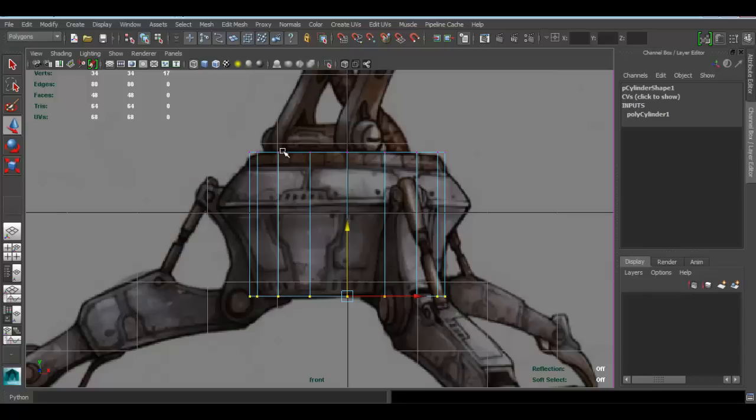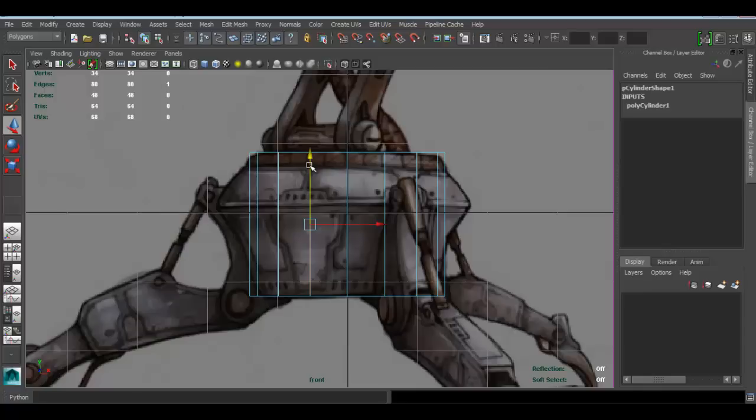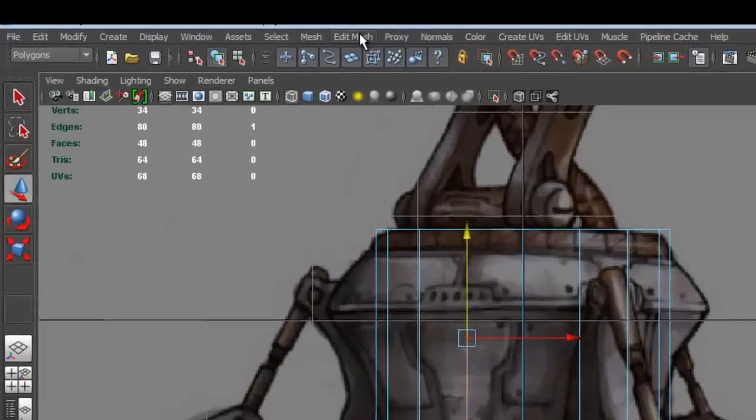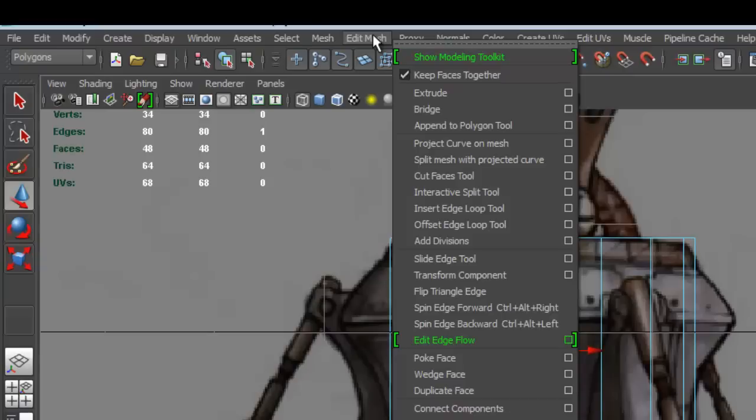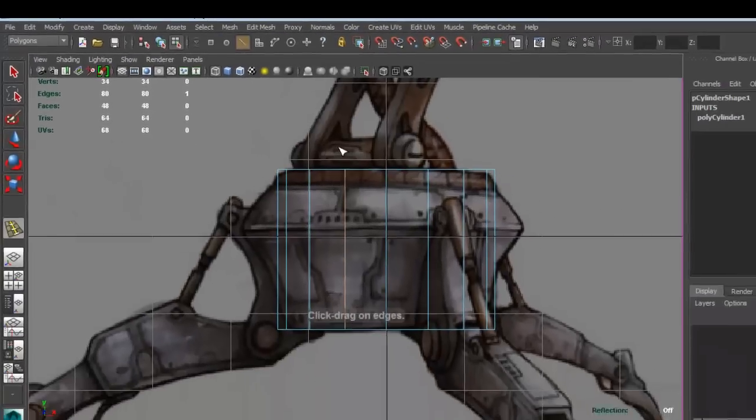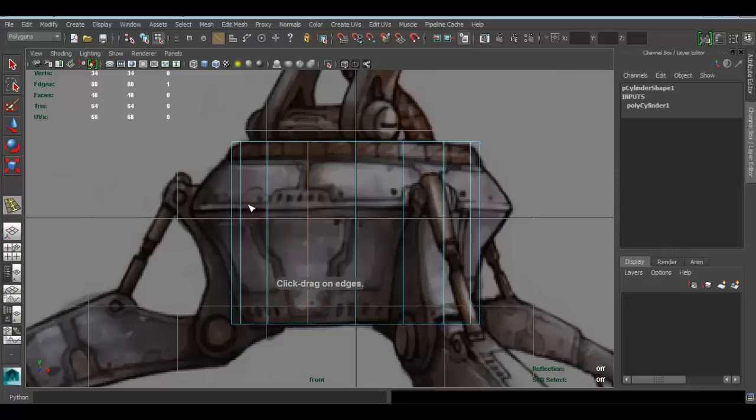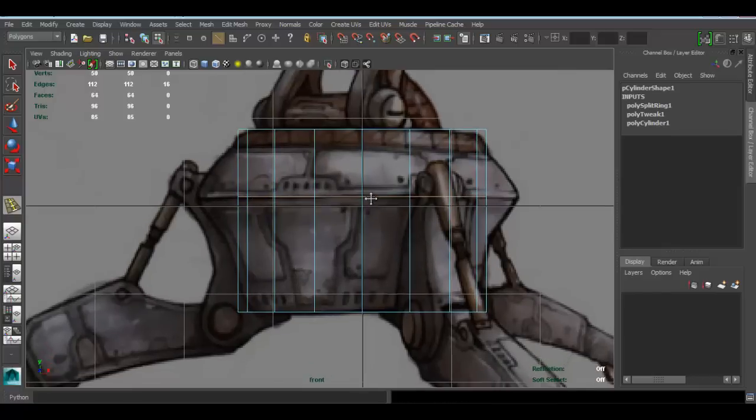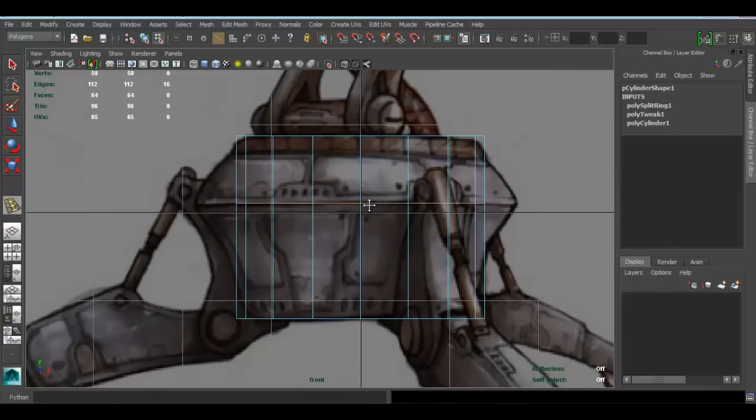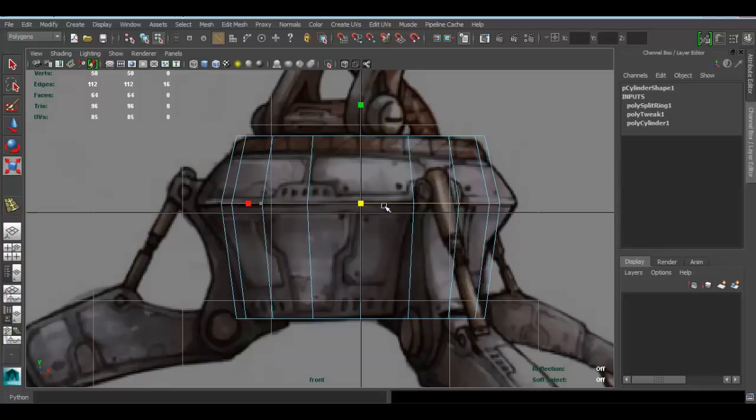Now I want to add that silhouette. To do that, instead of doing extrusion or anything, I'll just add an edge loop. In this case, I'm going to edit mesh, insert edge loop tool, and insert that guy right here. Now I'm going to press R and scale that.